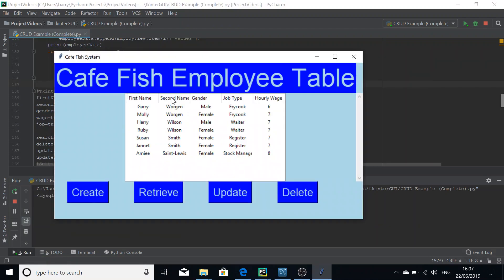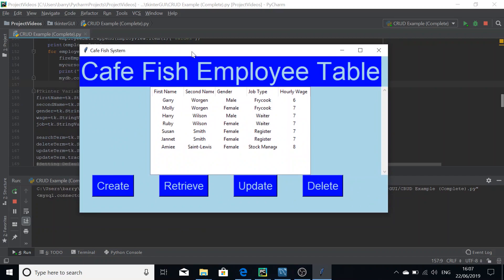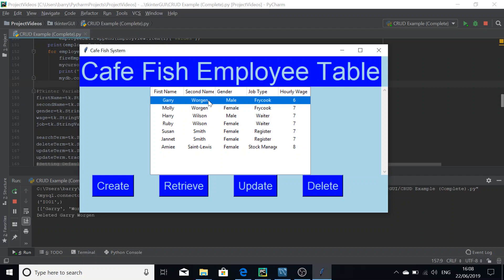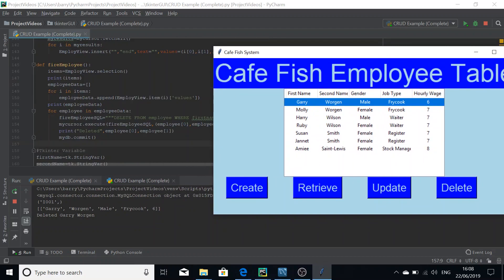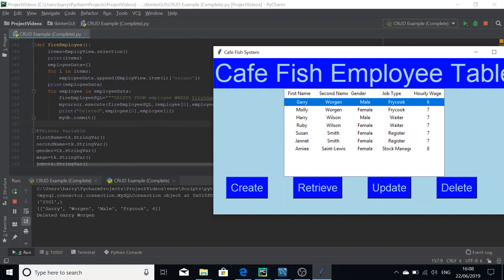I've already inputted some data into the TreeView. The user selects Gary Worgen — we're going to fire him. We click on the TreeView to highlight the name, then press Enter. The first print statement produces 'I001', which is the internal ID used by the TreeView widget to reference the record. Using that ID we get the values in employee_data and delete Gary Worgen.